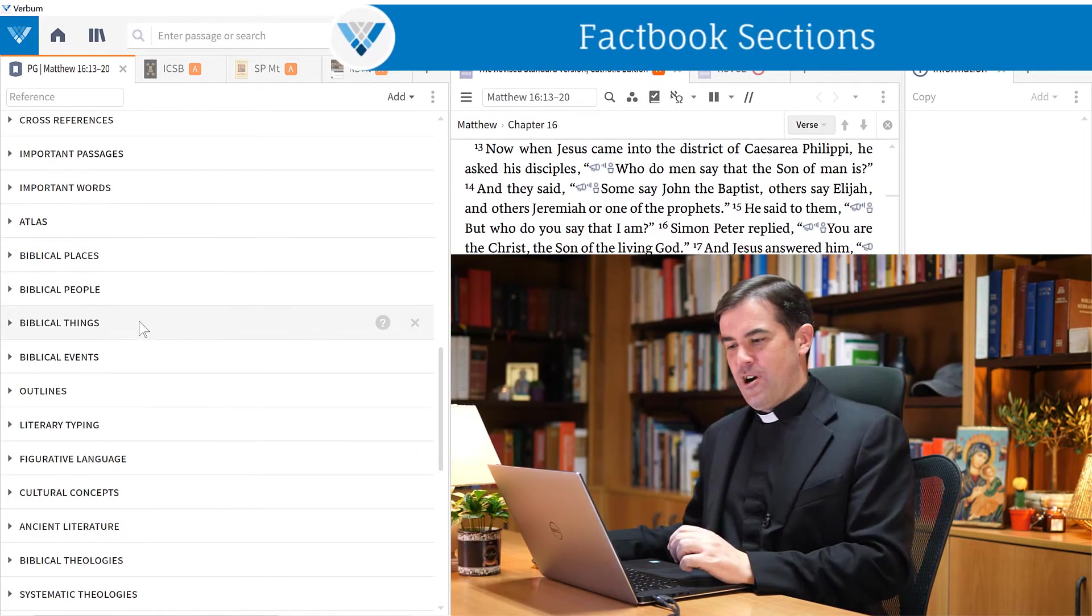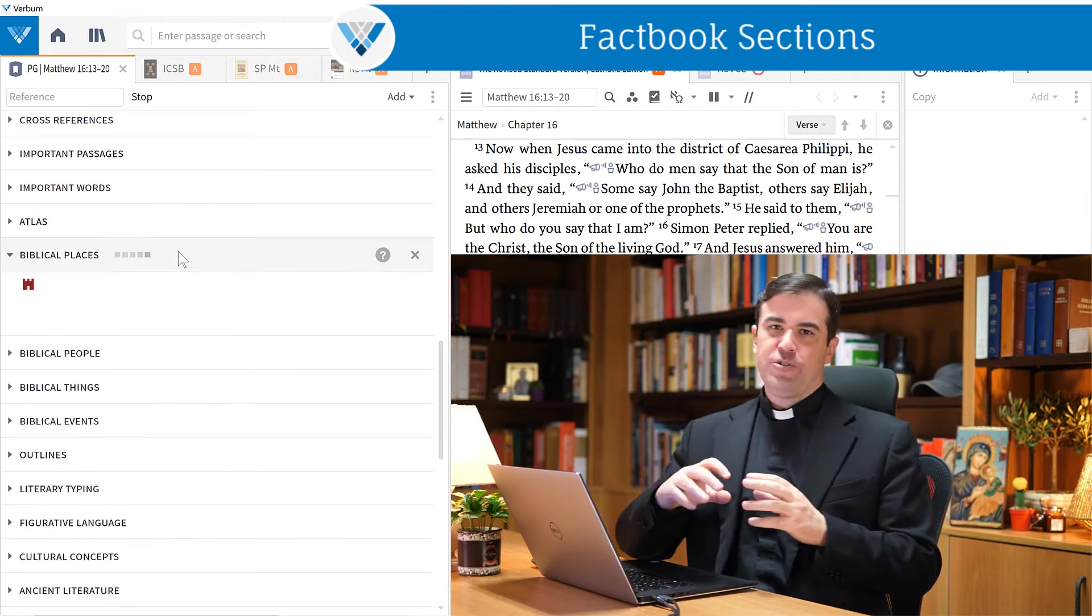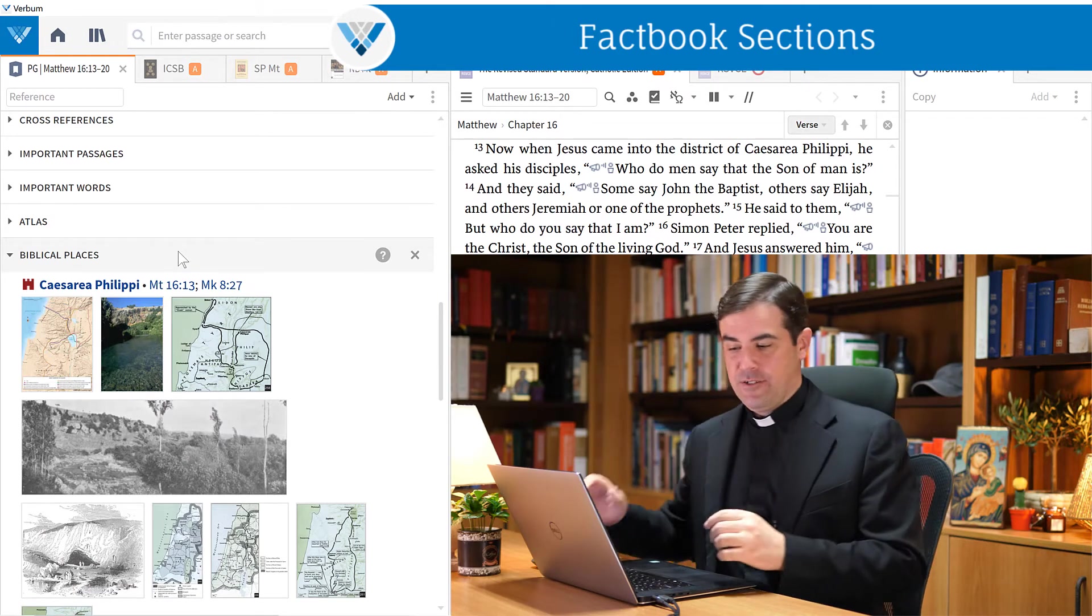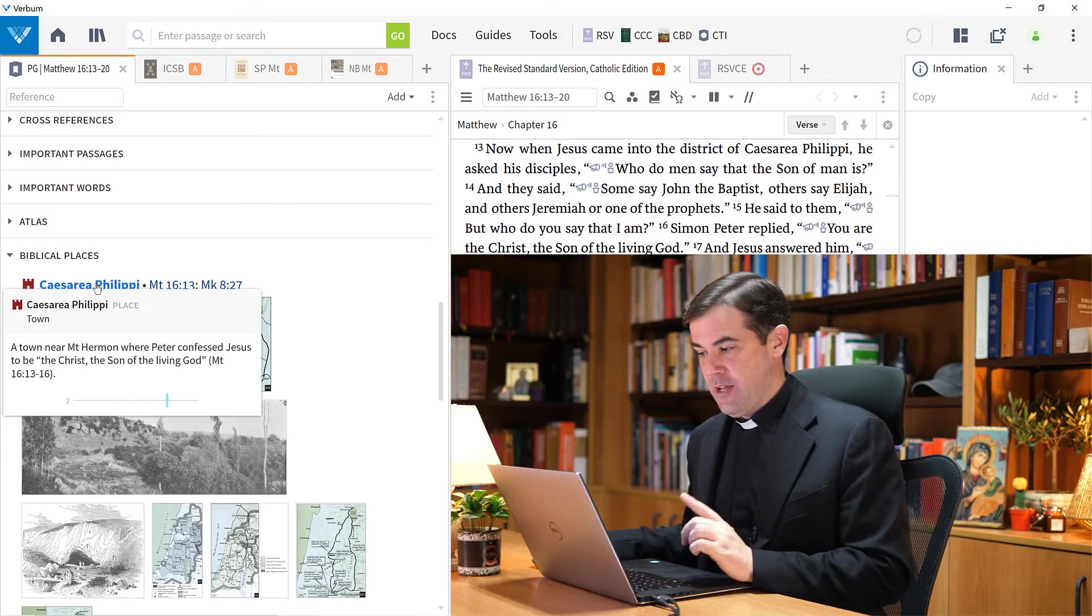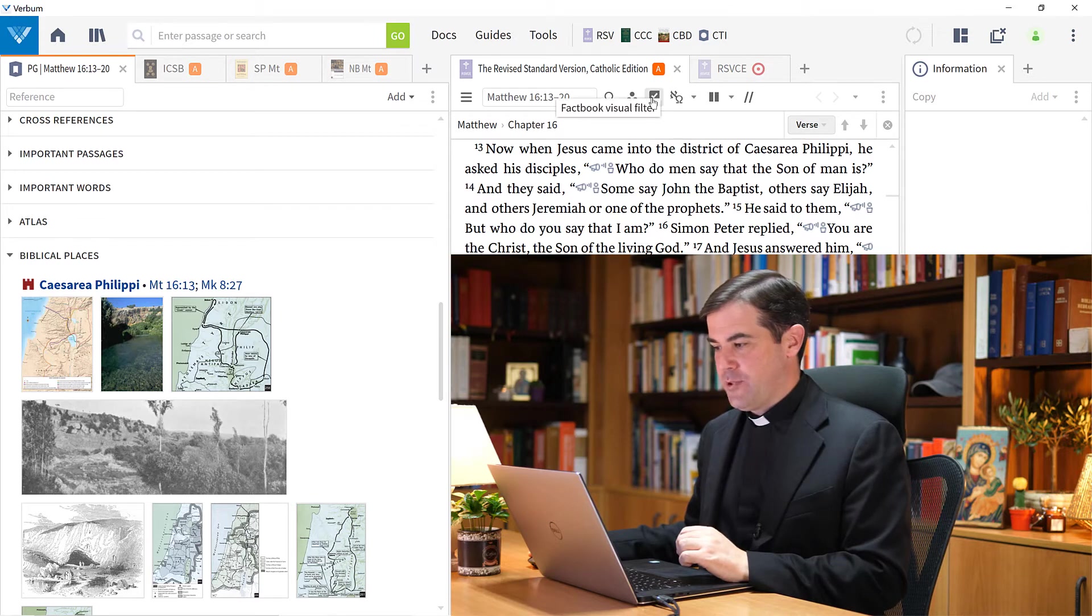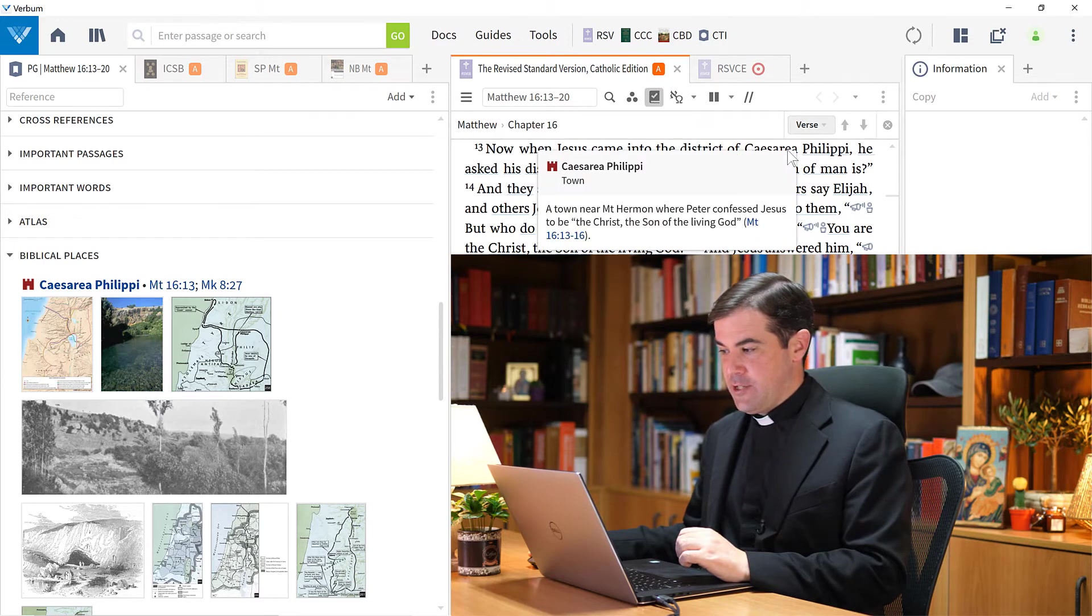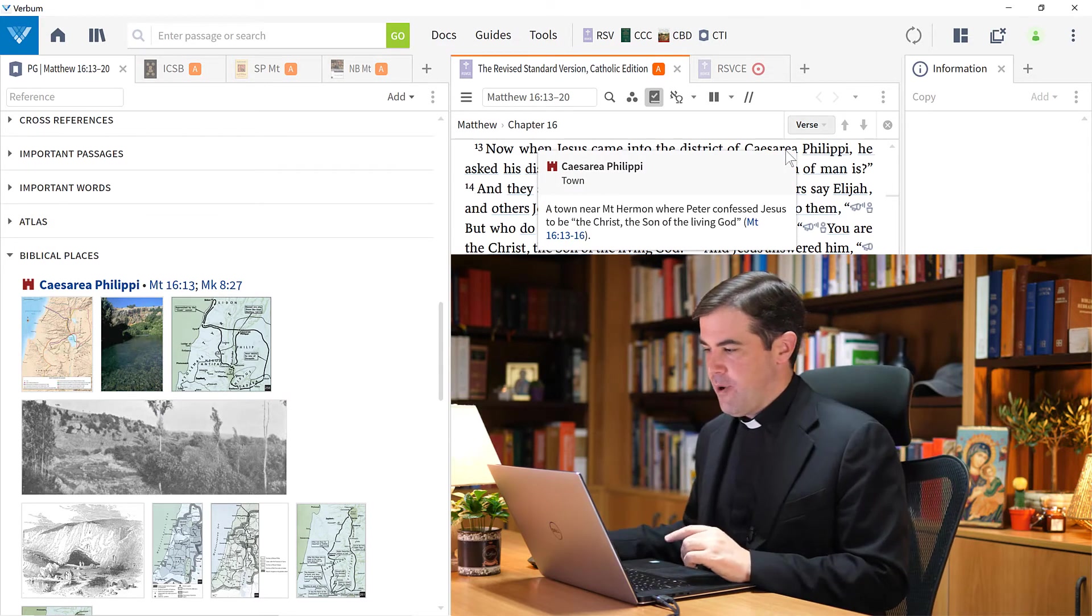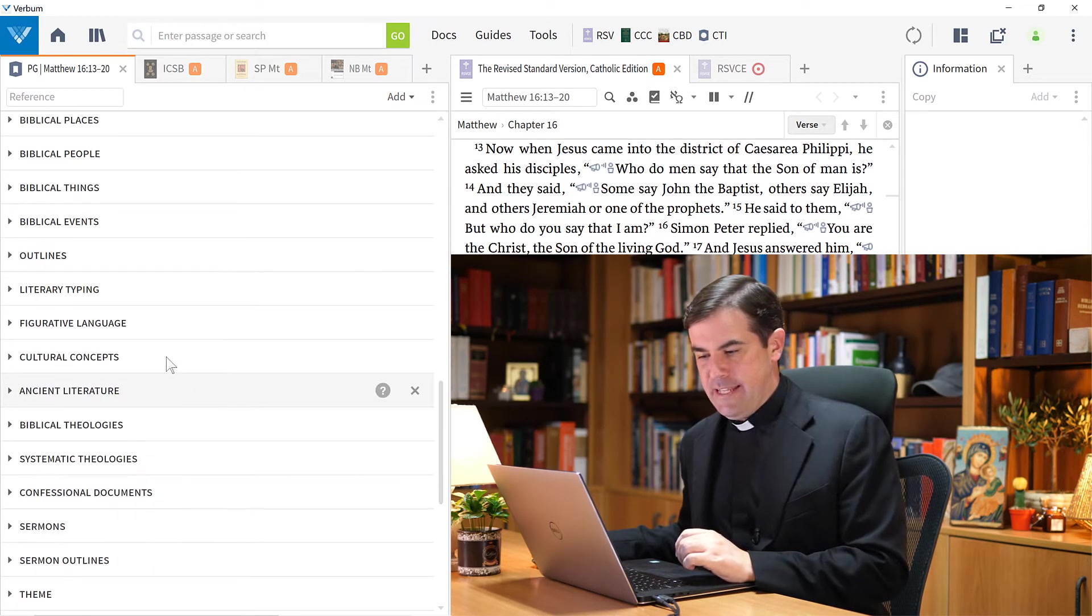The next sections are biblical places, people, things, and events. What these sections all do is point to the factbook references that are present in the passage. I can open up the factbook to study any of these locations more. I also have the option here on my Bibles to turn on the factbook visual filter, which will allow me, if I click on Caesarea Philippi, to open this up directly from my Bible.